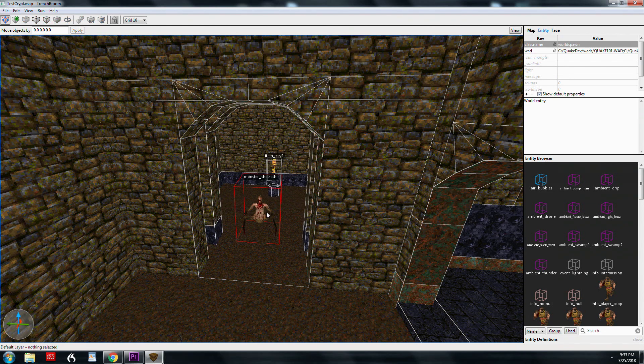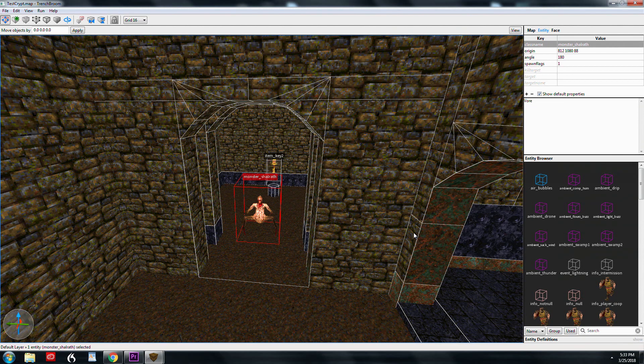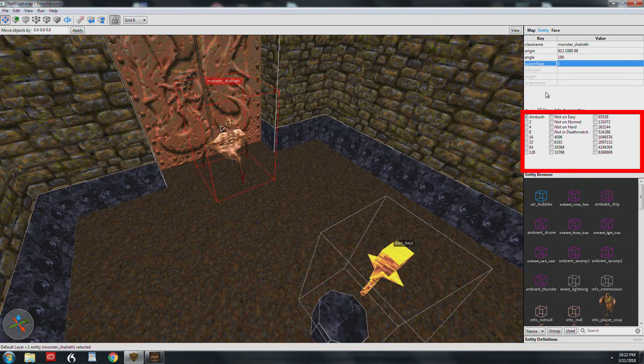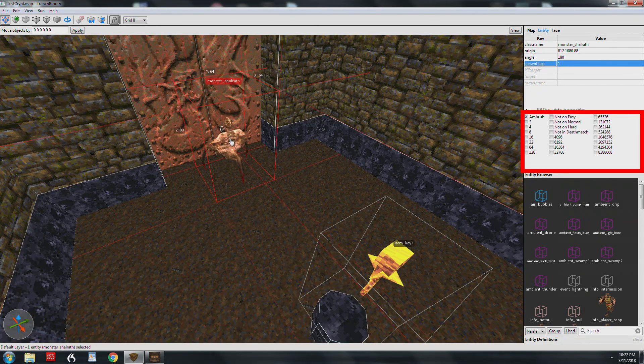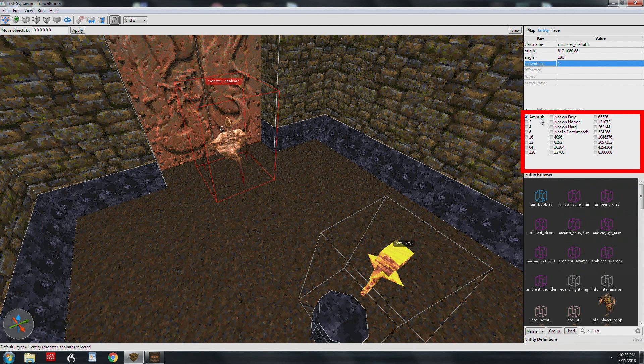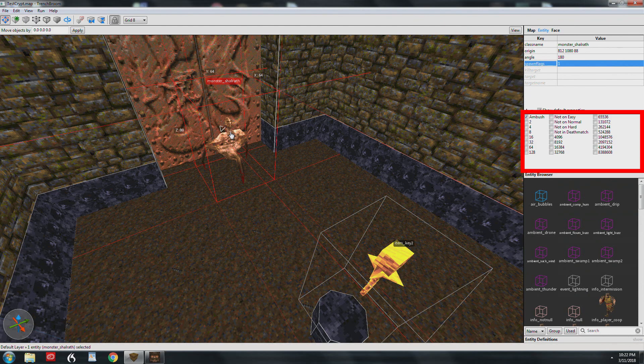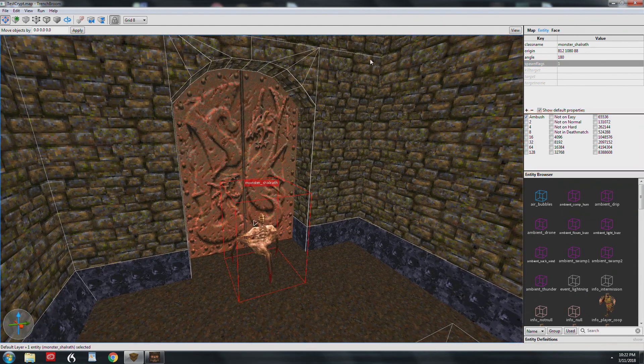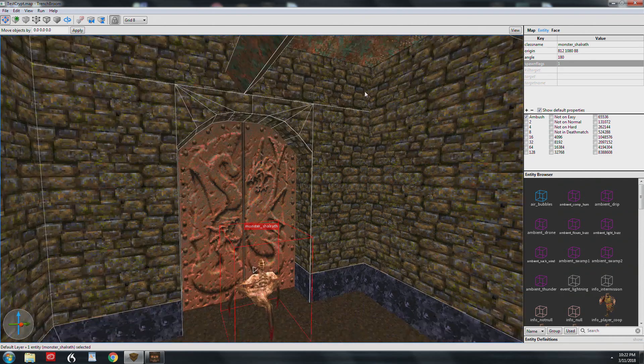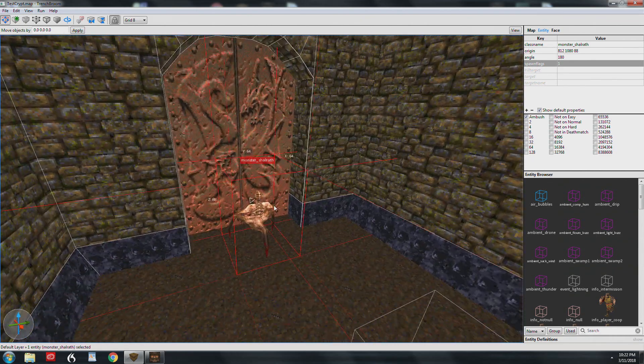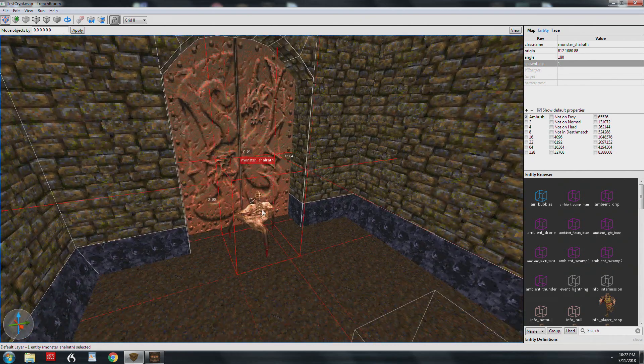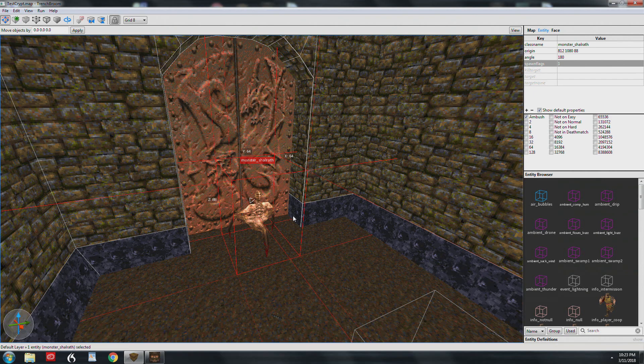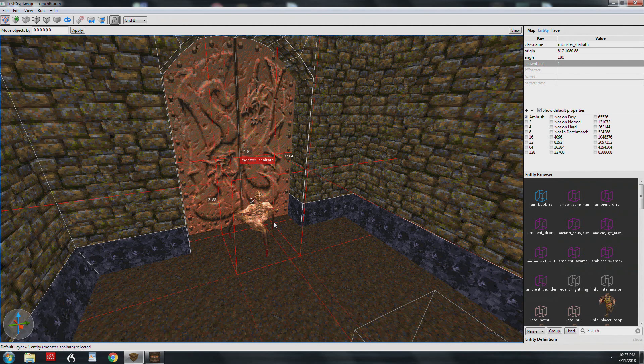These doors are target named gold door, and when they open they reveal the gold key and a nice little vor waiting for the player. She's not triggering anything, just a normal monster. I will show you her spawn flag though. The ambush spawn flag is for monsters, and basically what that means is this guy is going to stay asleep until he sees you. Unless she sees you, she's not going to attack.